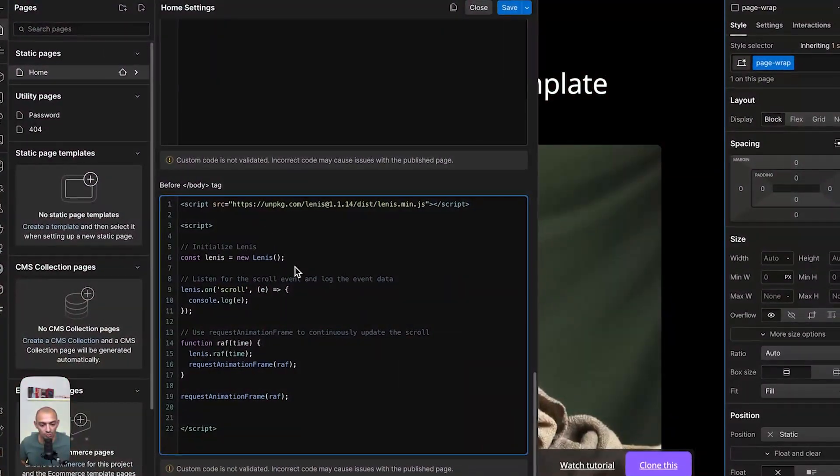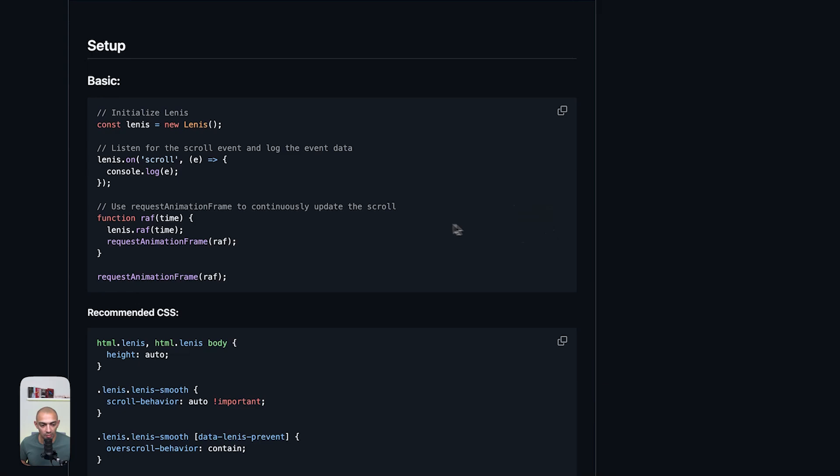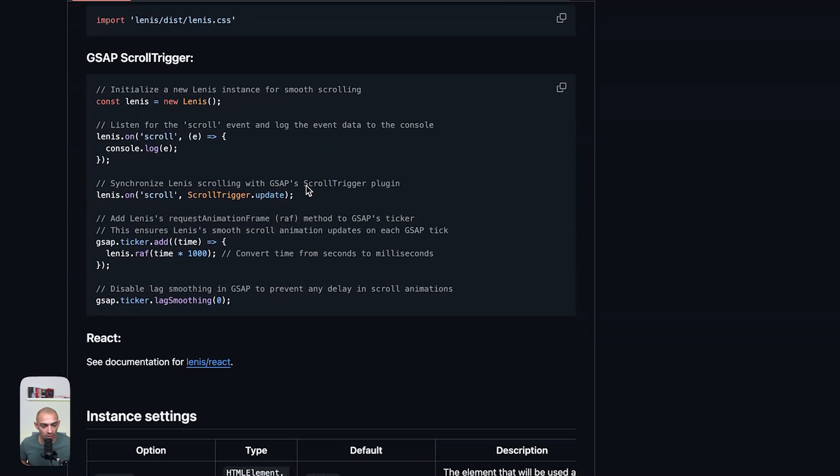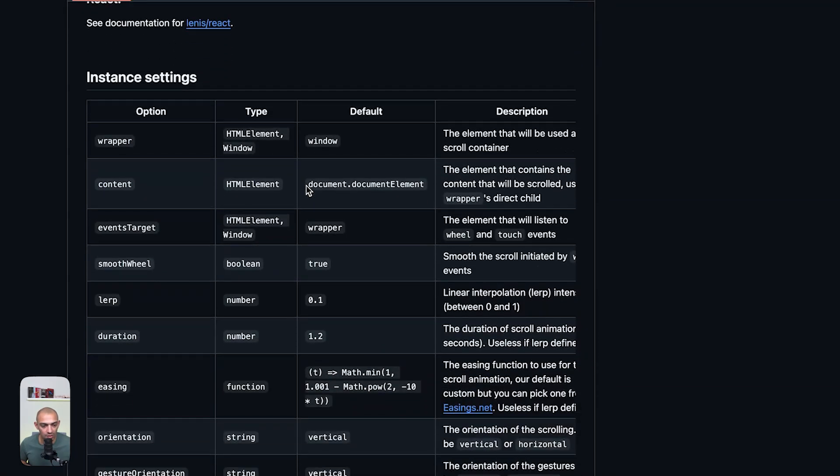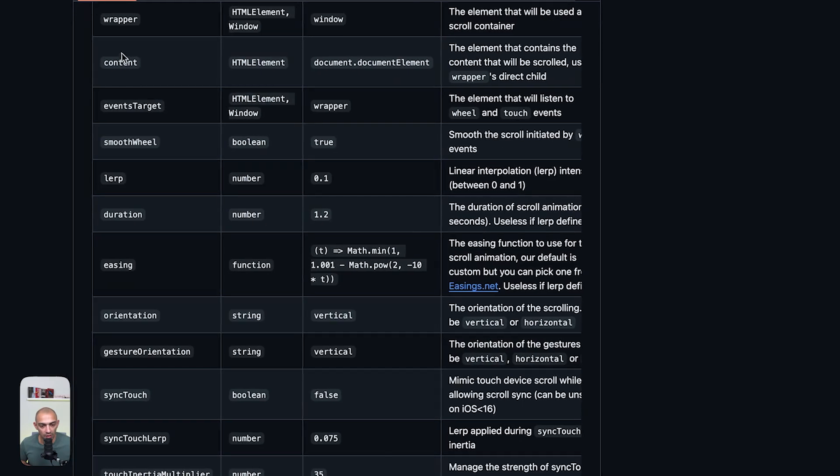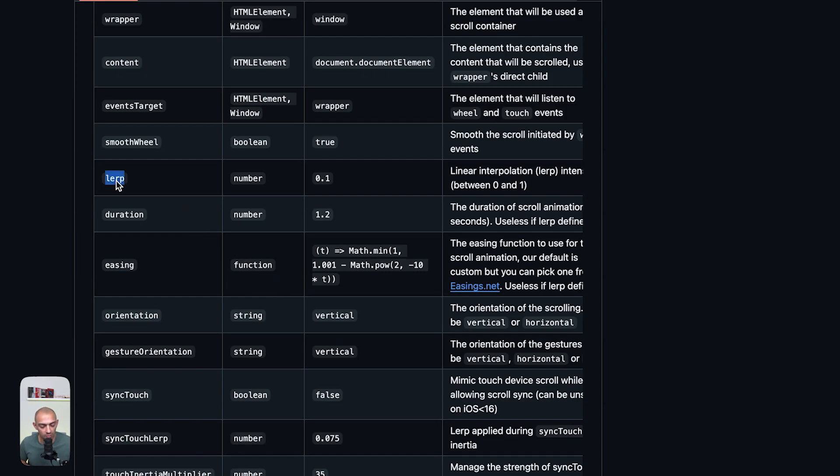Let's see how to add settings. Let's go back to the GitHub and go to the settings. Here we have settings and you can see there are different settings that help us control the scroll effect or the smoothness of the scroll. One of them is lerp.